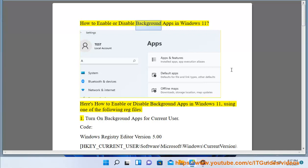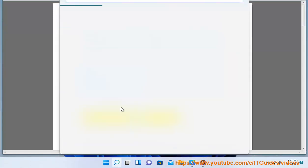How to enable or disable background apps in Windows 11. Here's how to enable or disable background apps in Windows 11 using one of the following reg files. 1. Turn on background apps for current user.